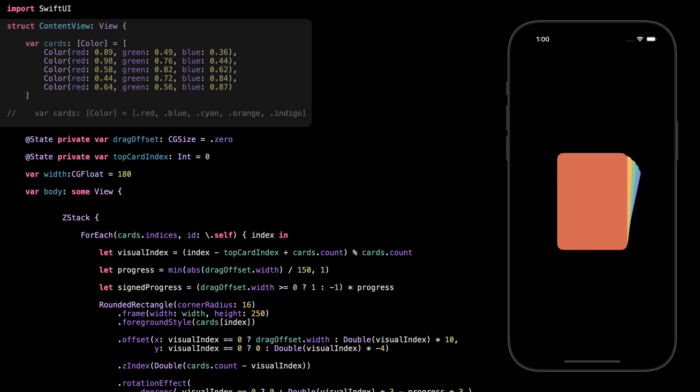Here I've got an array of colors. These will be the backgrounds for our cards. I'm using some custom ones because they look a bit softer and more modern, but you don't have to. You can totally go with the basic built-in ones like red or blue — it'll work exactly the same. Each color is one card. Simple.